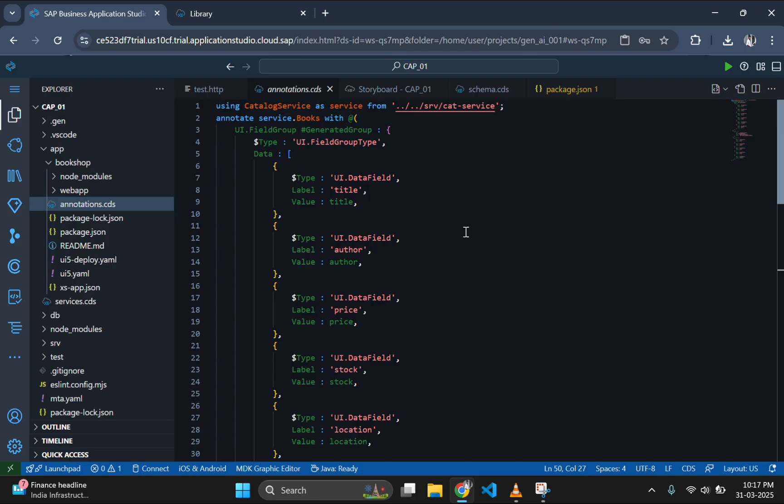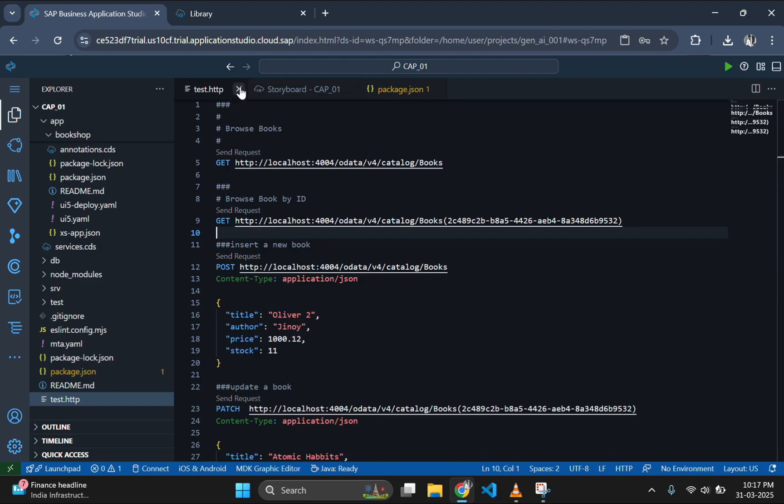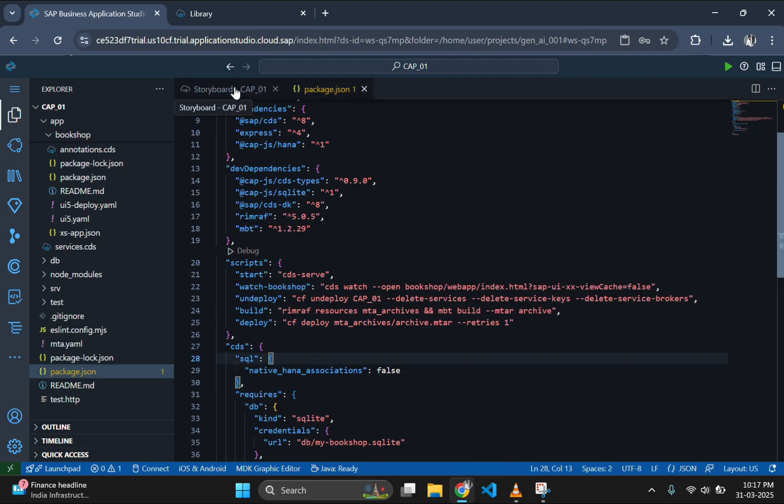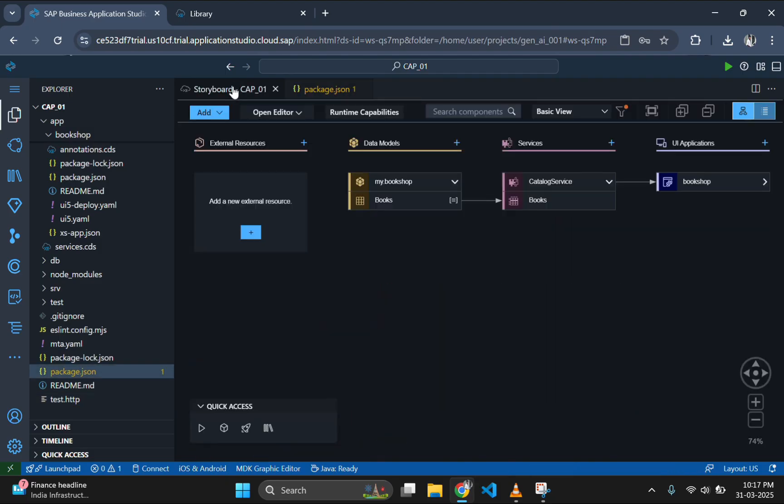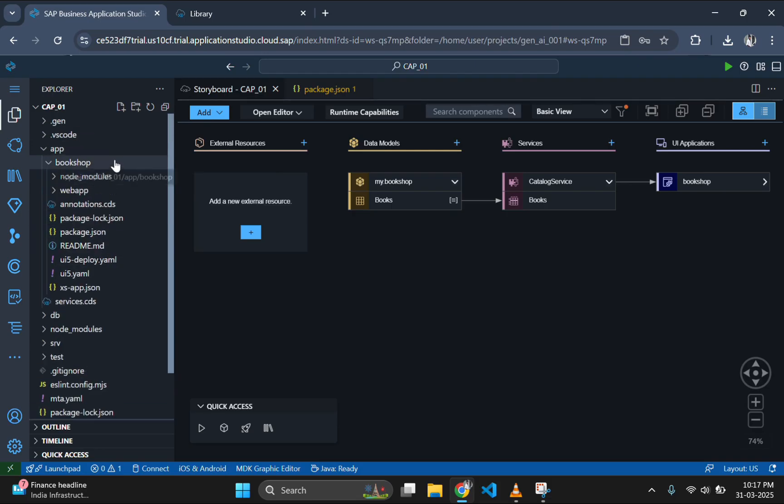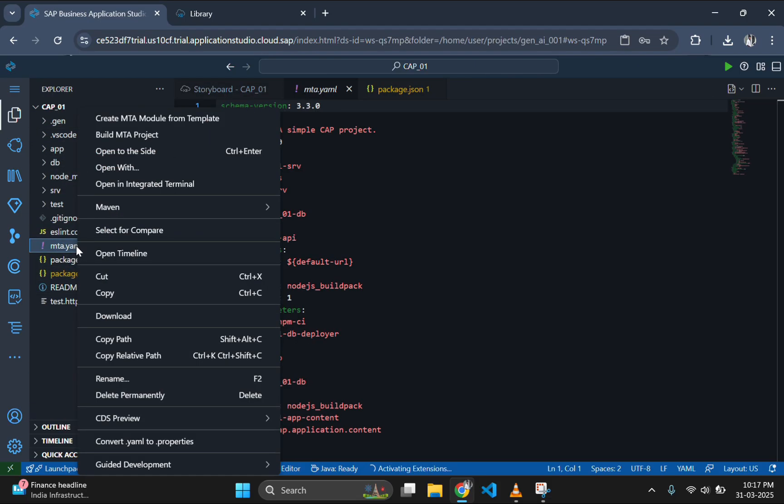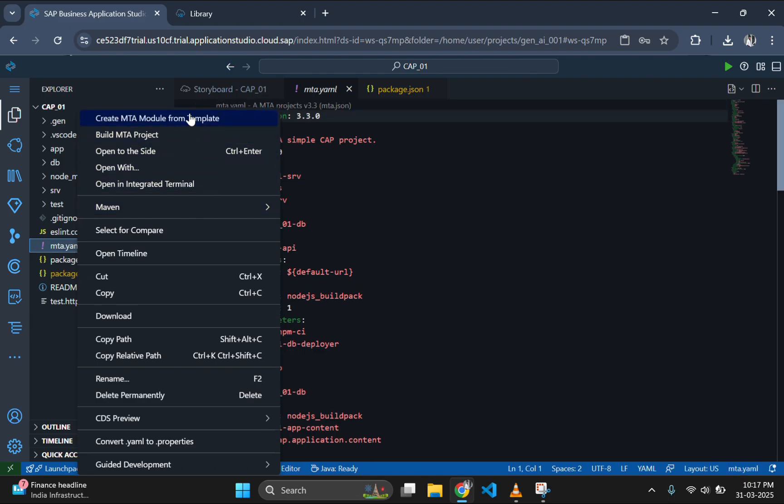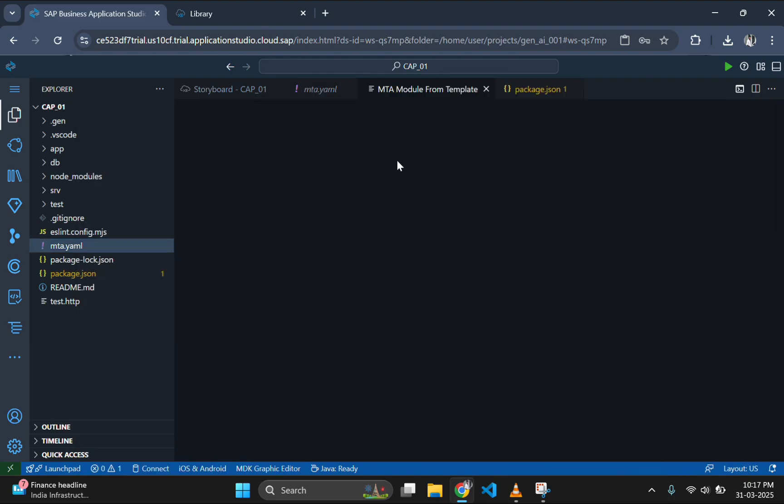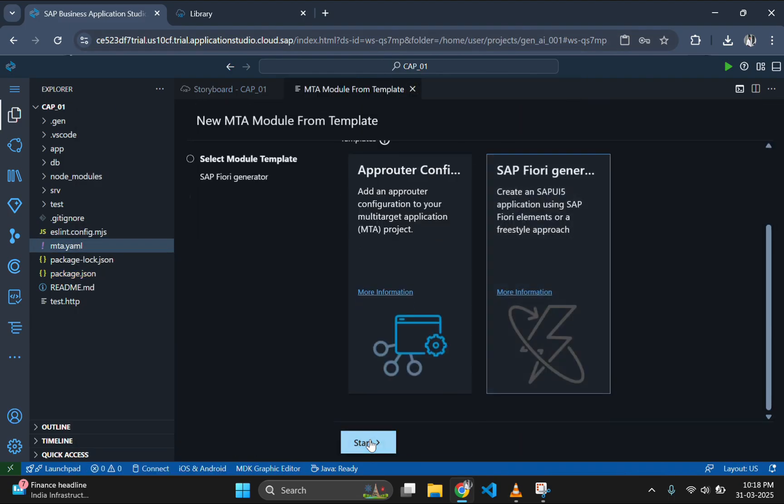If you open the bookshop folder then you cannot find any model, view or controller since this kind of app does not have anything like that. So, let's create another application which have model, view and controller. For that use the same method you used to create this Fiori application, but choose the basic template.